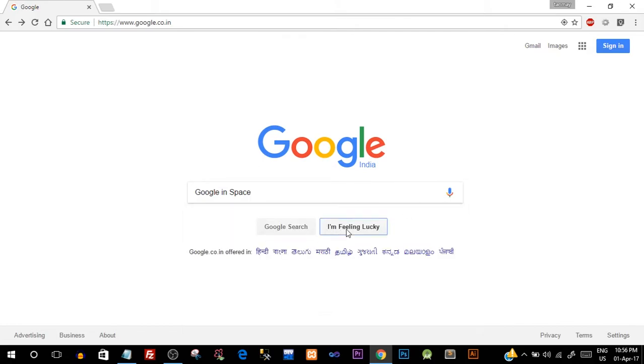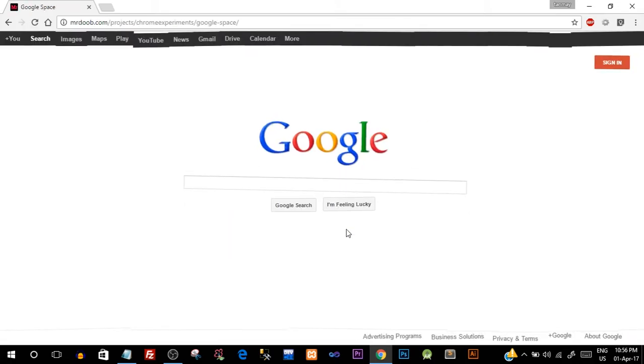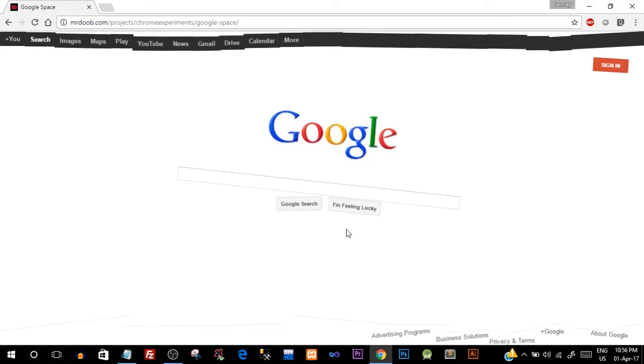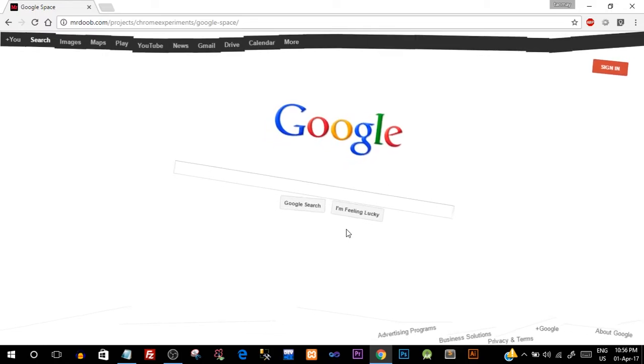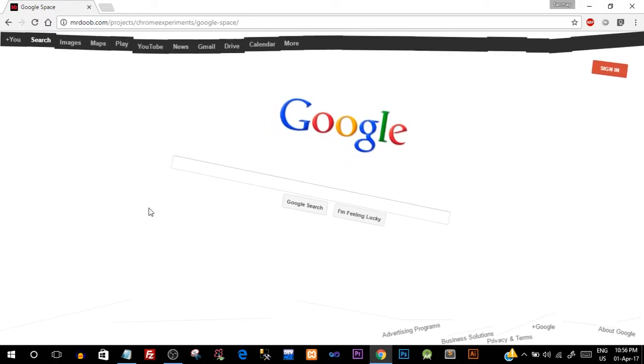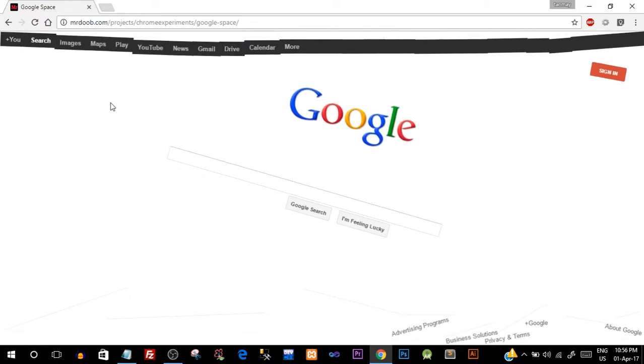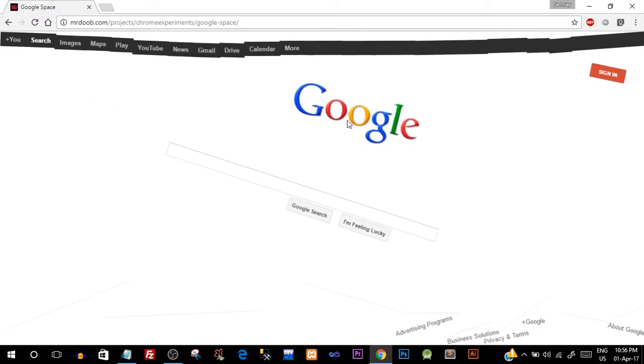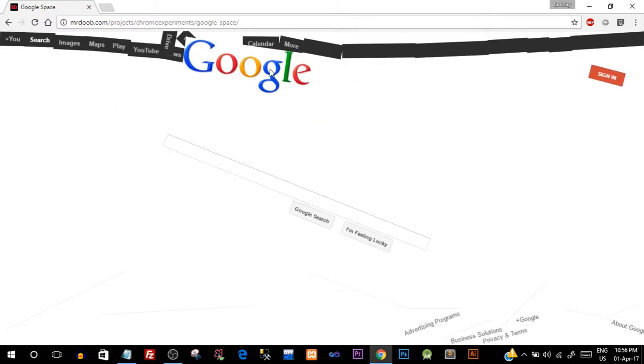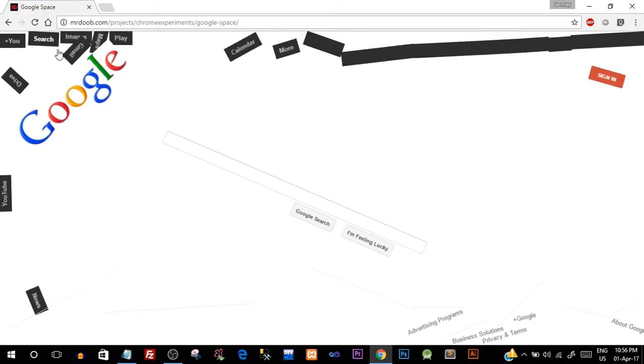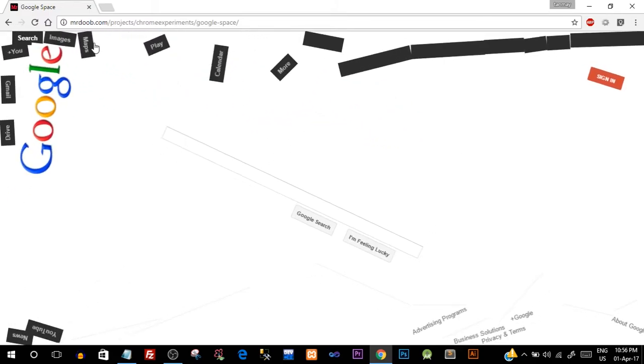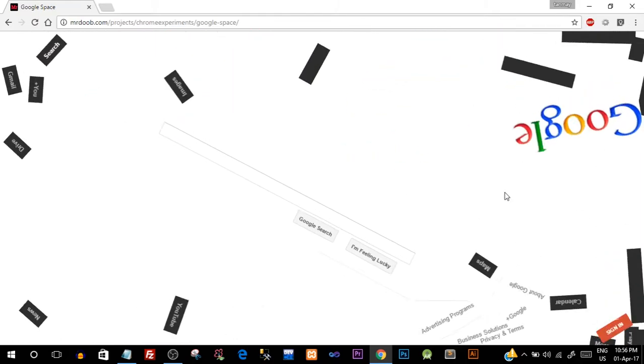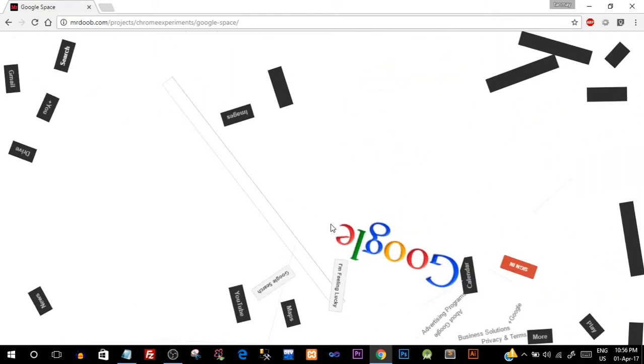So click on 'I'm feeling lucky' and suddenly all the buttons and links lose out their gravity and just start floating around. You can see the logo floating. Just you can drag it and you can see it's created a very cool effect.